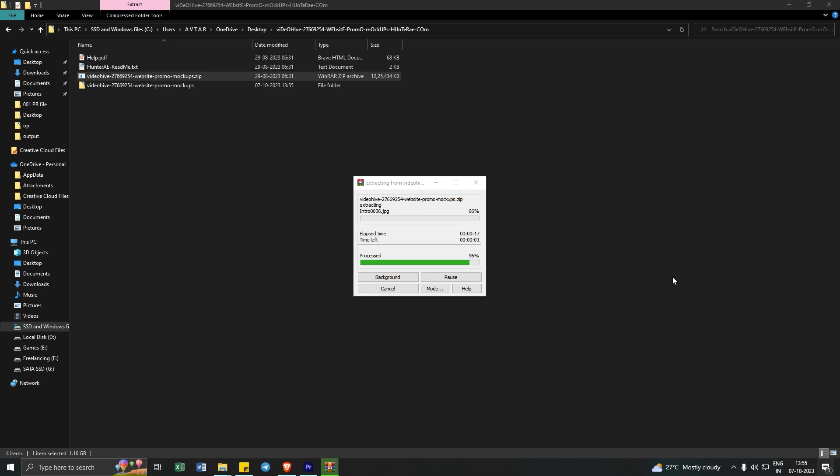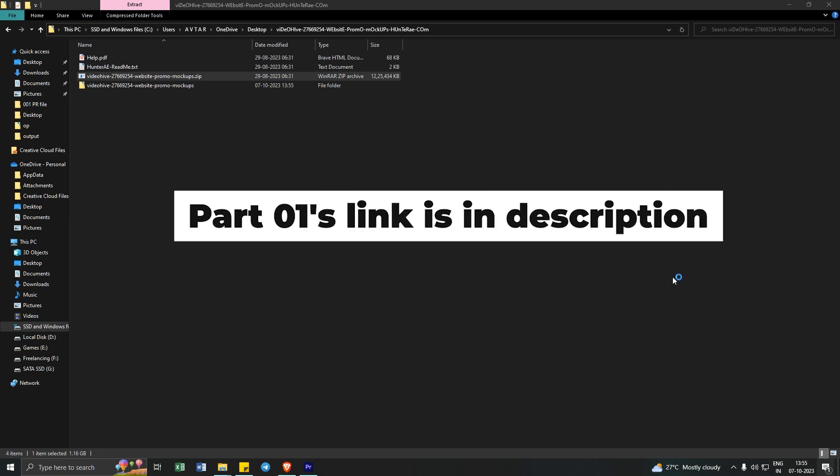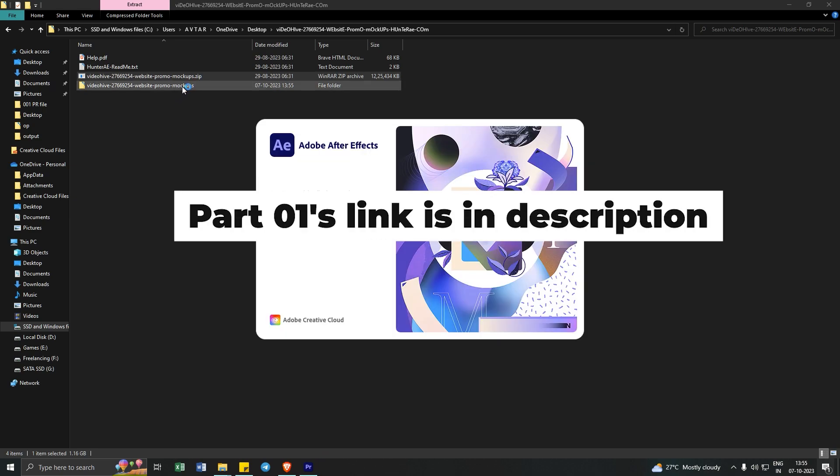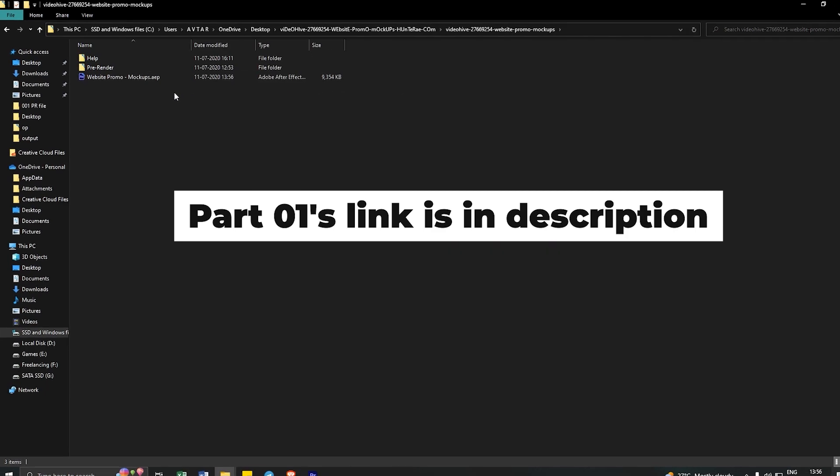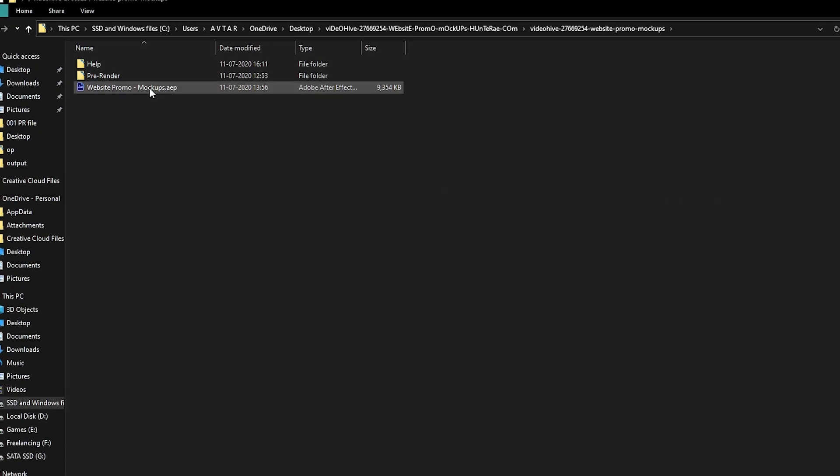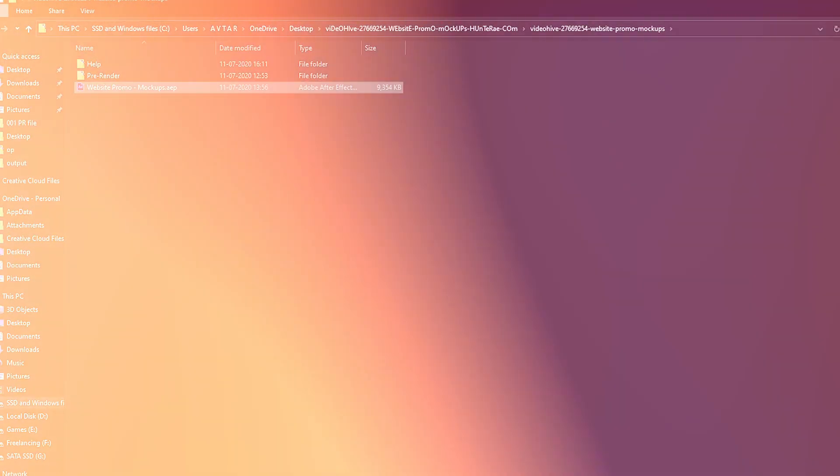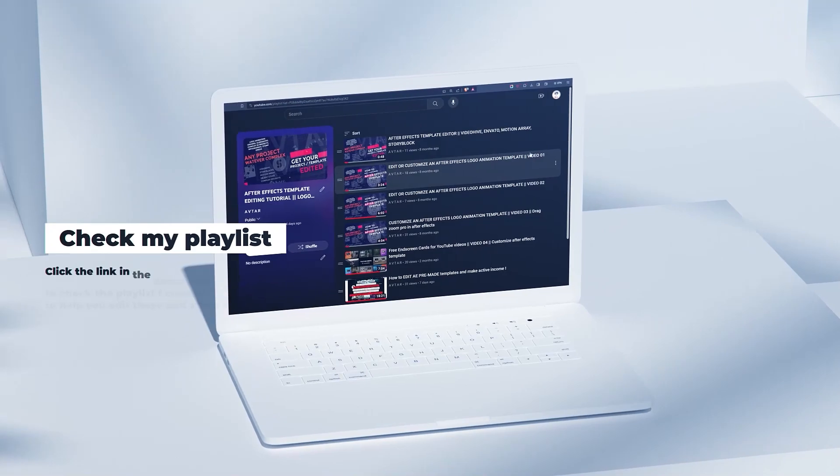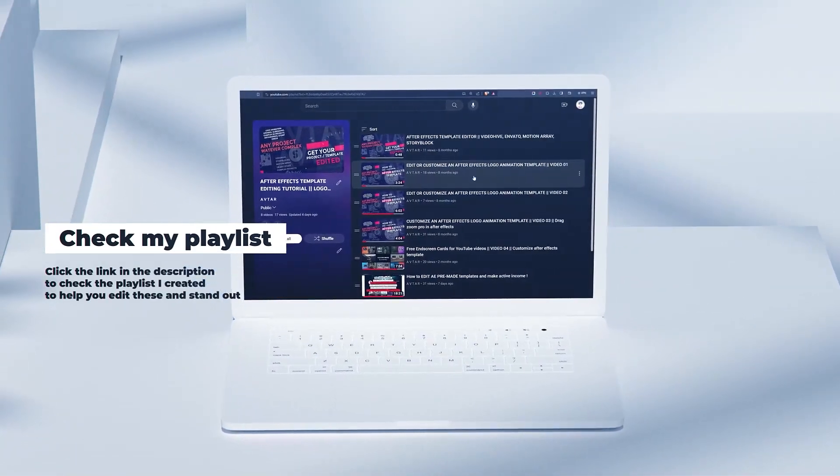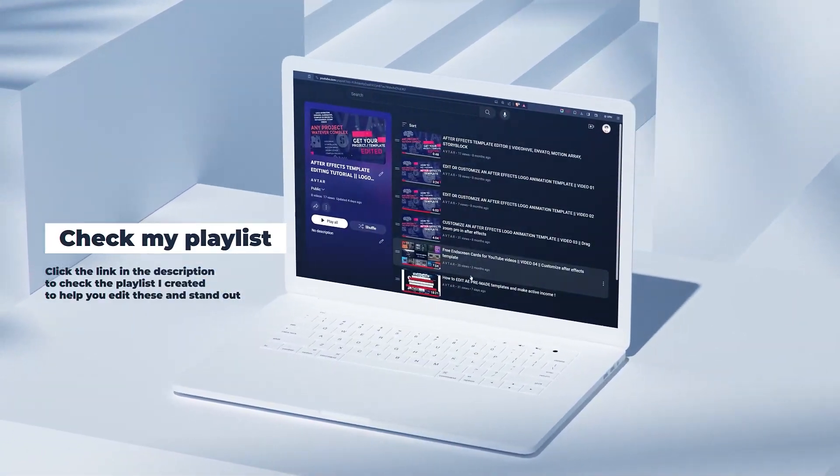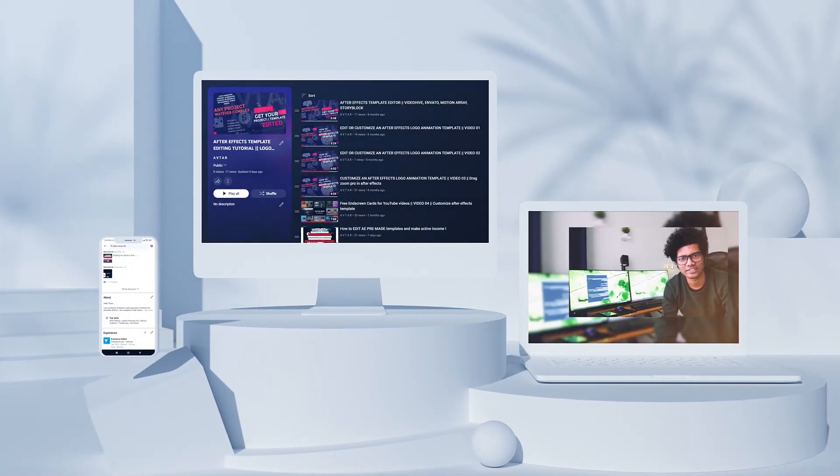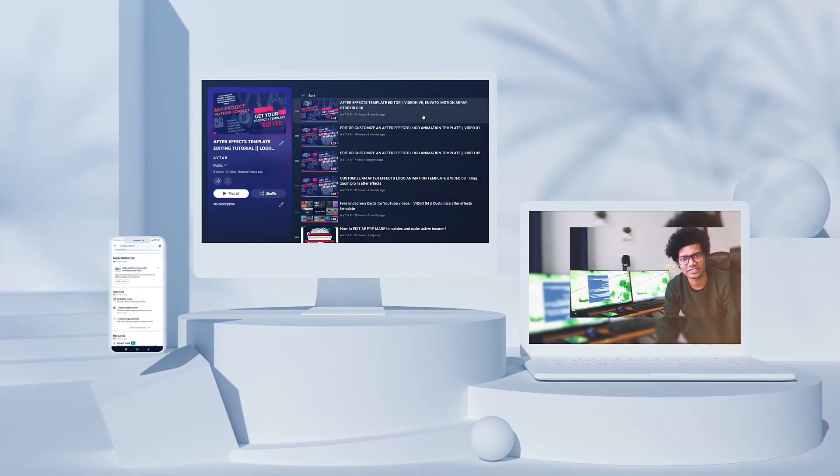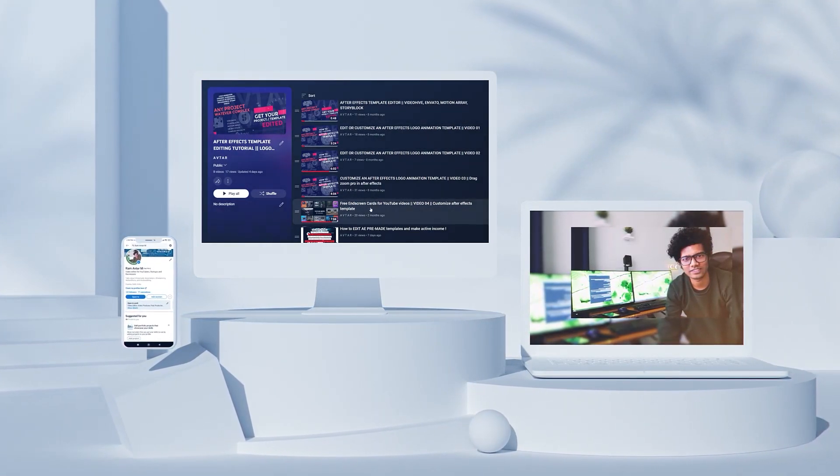Remember that I am making it into parts. The first part was about downloading this file from a website that was ShareAE. And now we are editing those files. You can consider checking my video playlist in which I am teaching how you can download and edit After Effects templates.